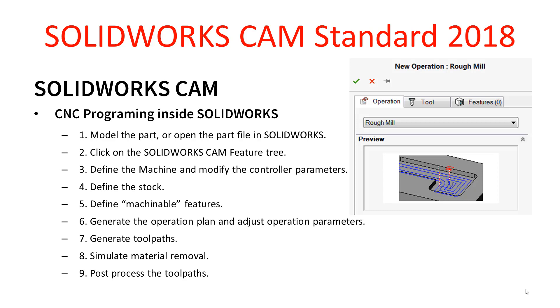SOLIDWORKS CAM basically gives us CNC programming inside of SOLIDWORKS. It's fully integrated and there are a number of steps that we need to follow in order to be successful in generating the end result, which is the G-code going out to the machine.